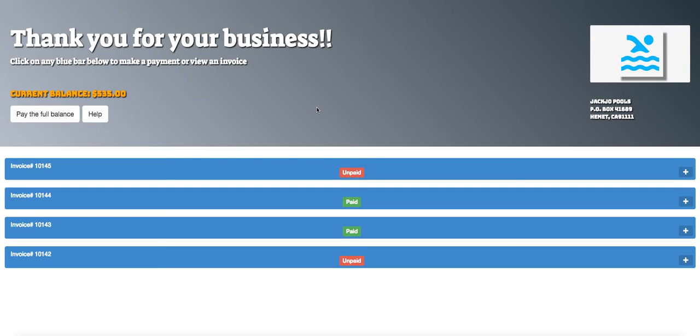We will show you how to make a payment, and then we will also show you what it looks like if your credit card isn't working. So let's go and start by explaining what we see in front of us.